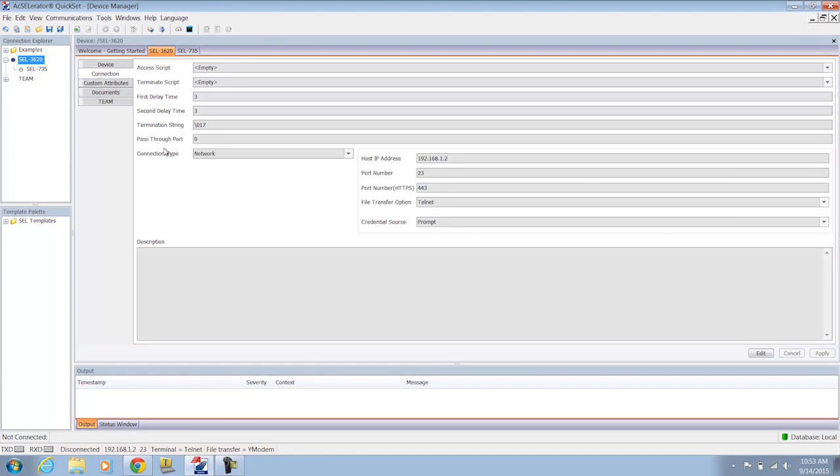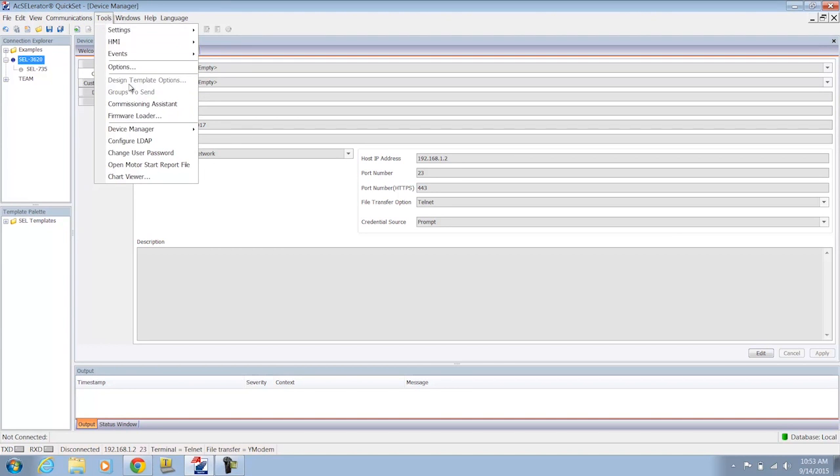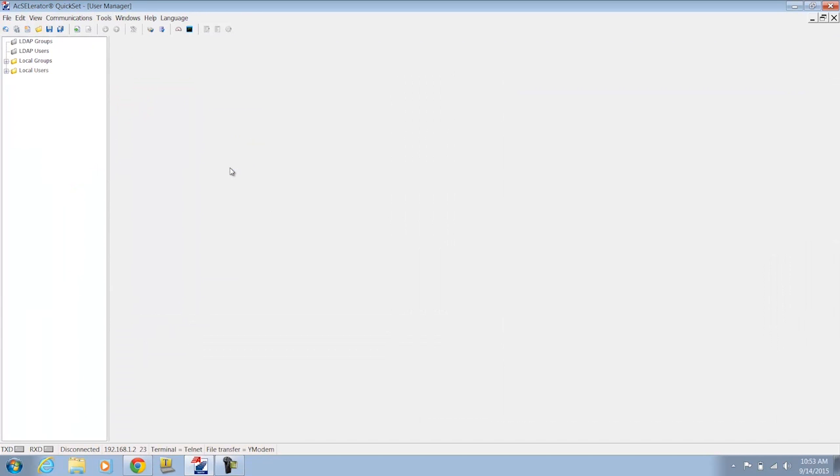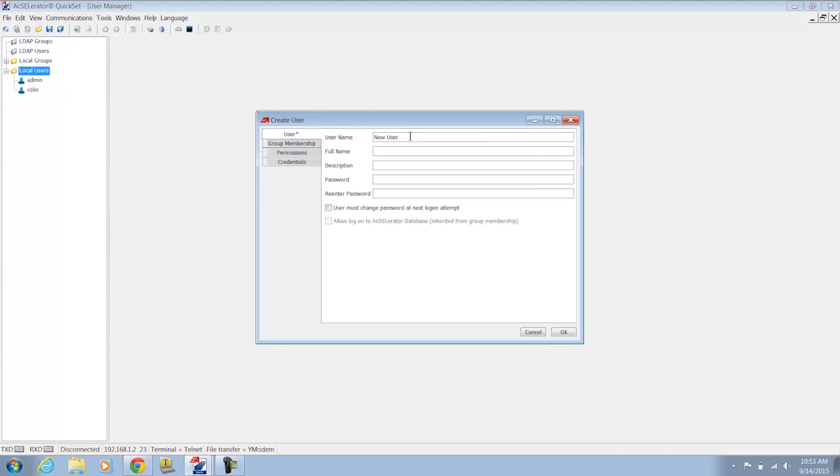Going over to Accelerator QuickSet. You can see here's my previous connection directory that I've already built. I'm going to go to Tools, Device Manager, Users. I'll go to Local Users and I'll create a supervisor user here.